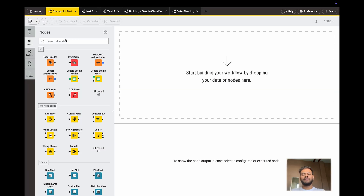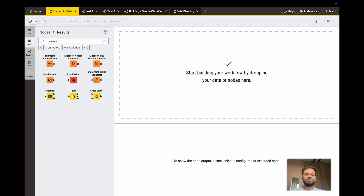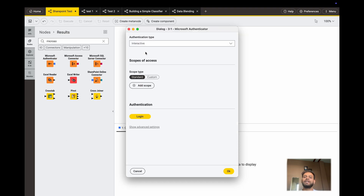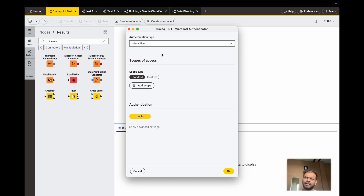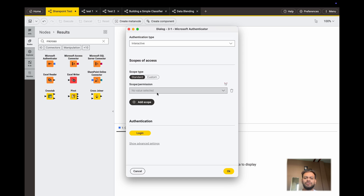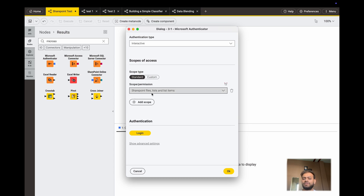So without further ado, let's start. First, what you have to do is connect to the Microsoft Authenticator. This is the first step because you have to provide credentials to connect to SharePoint. You have to add a scope — I will select the third one, SharePoint, if I want SharePoint file list or list items.